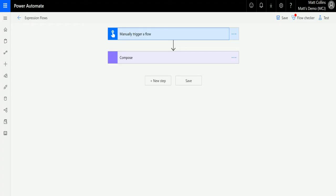What's up guys, it's Matt Collins Jones here also known as the D365 Geek and today we are talking about Power Automate, we are talking about expressions and we are talking about the last index of function under the string functions.